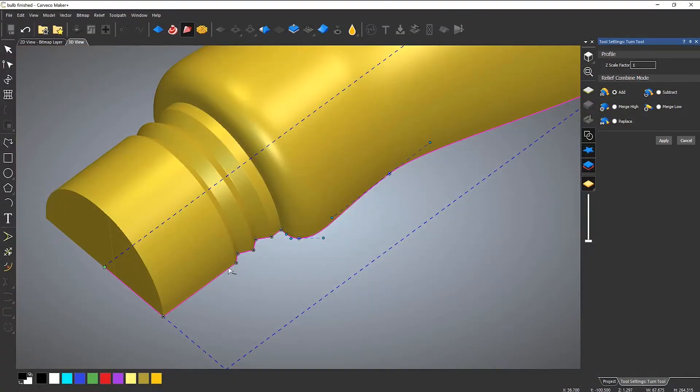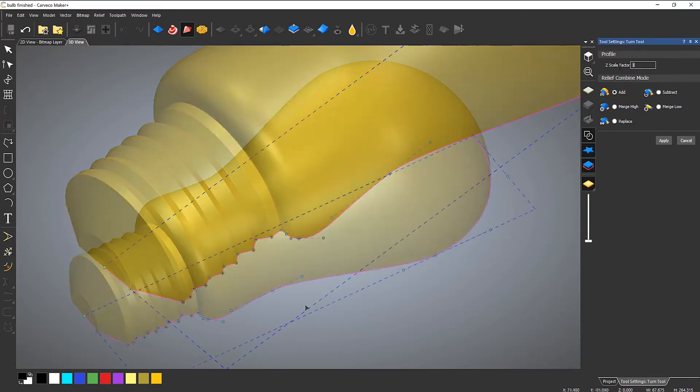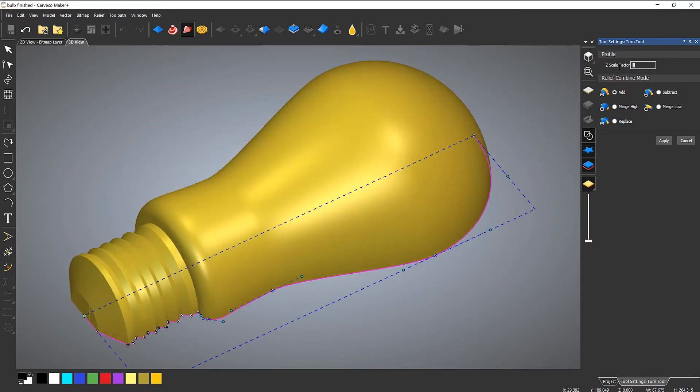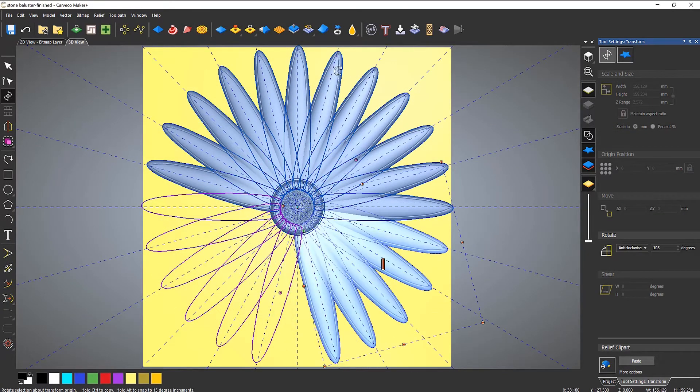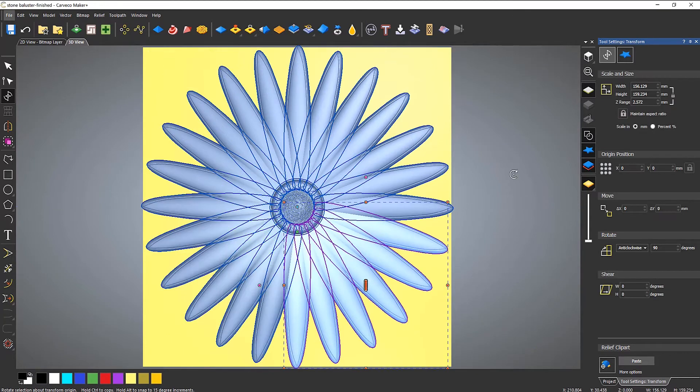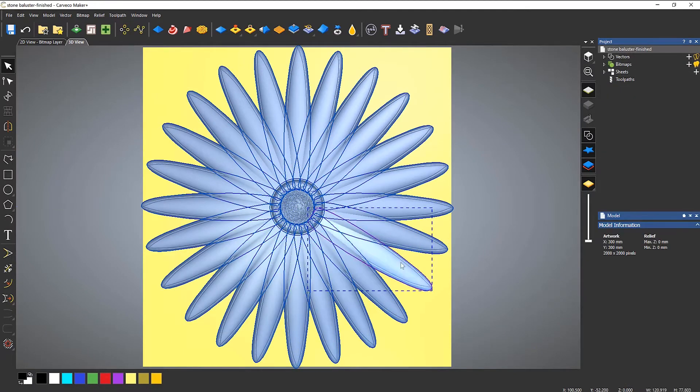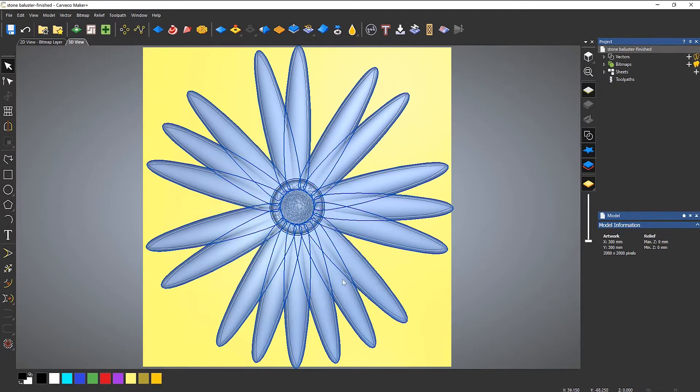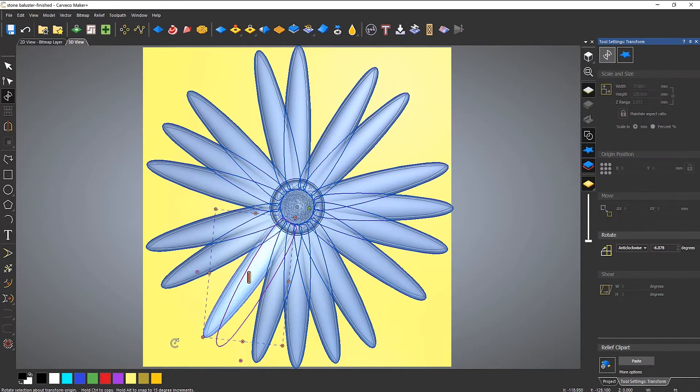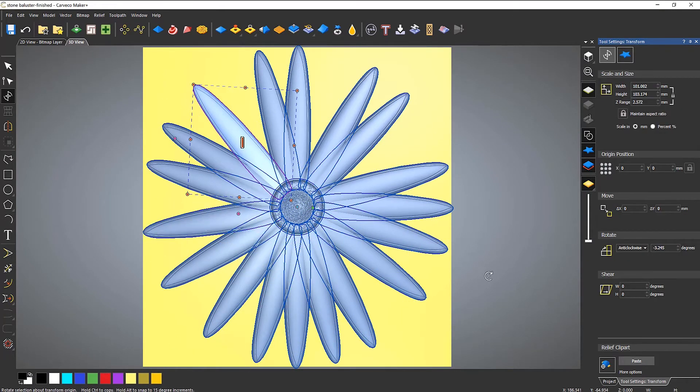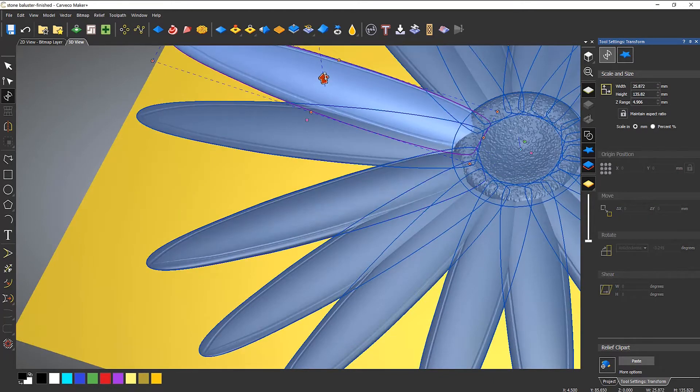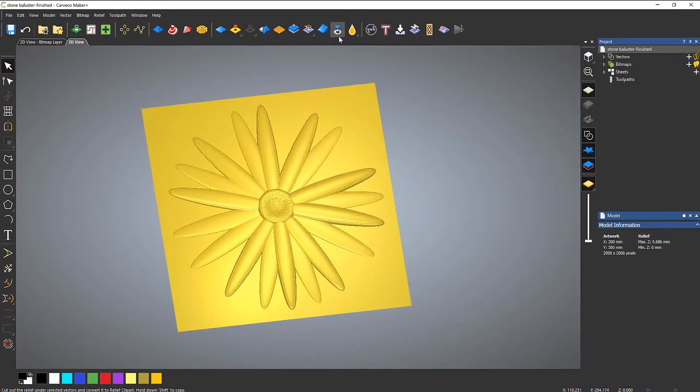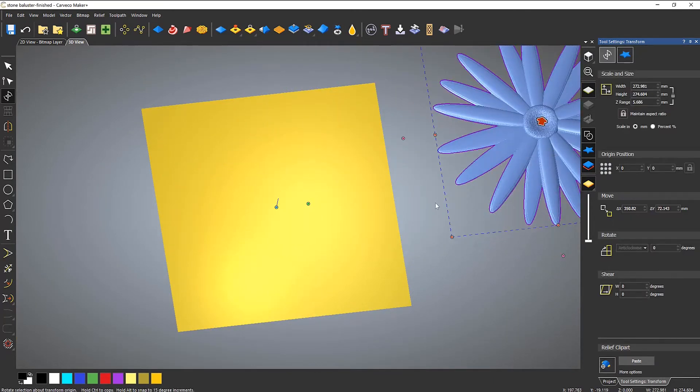Maker Plus expands on the design capabilities of Carveco Maker by introducing 3D design tools into your workflow, helping you extend and diversify the range of products you can offer to your customers.